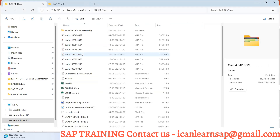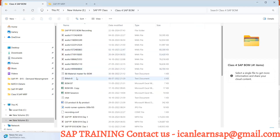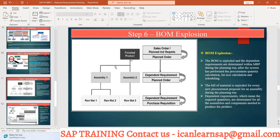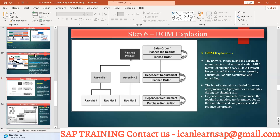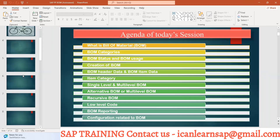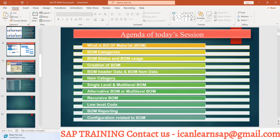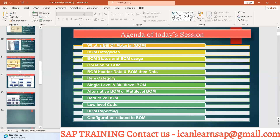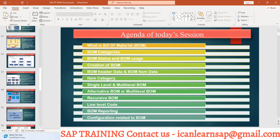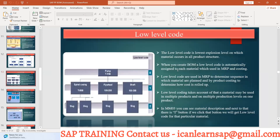When we discussed low-level codes, we mentioned they would be used for MRP bomb explosion. Low-level codes are used in MRP to determine the sequence in which materials are planned, and in product costing to determine how the cost rollup happens.